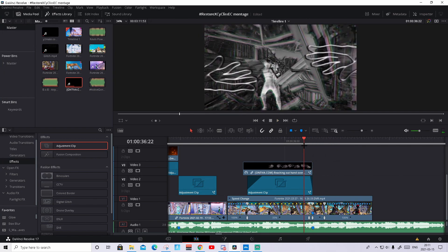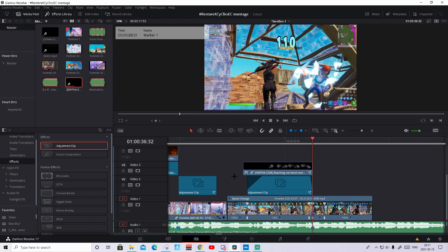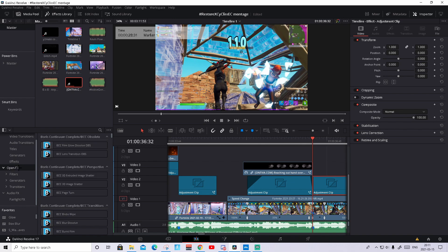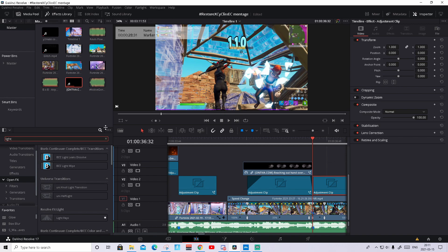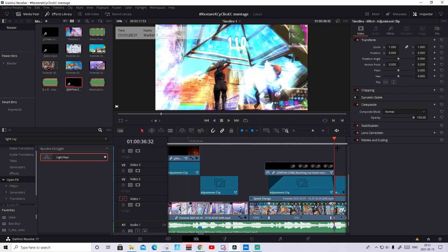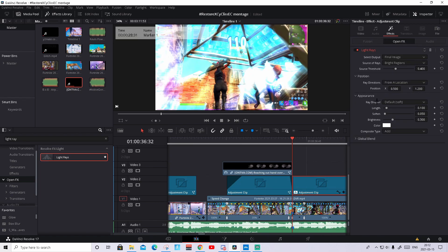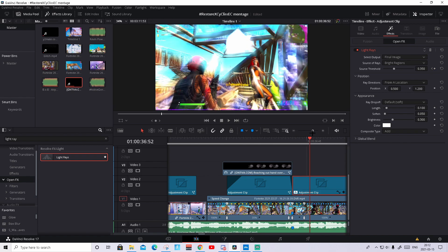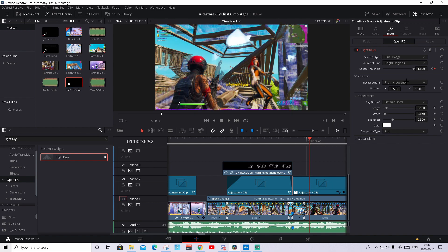Now we are going to make the kill effect for when the overlay has done its work and the kill has happened. Drag an adjustment clip and make it start where the kill happens. Press on it, go to the inspector, then go to Open FX and search for Light Rays — this is built into DaVinci Resolve FX. Drag it onto the adjustment clip. Press on FX in the inspector where you can play around with the settings. I usually drag it up to about 0.350, keyframe it, then go 20 frames to the right.